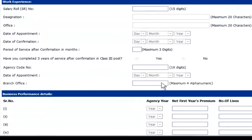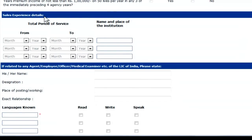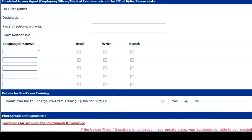After this, go to the next column: Business Performance Details. Here you can see there are fields for agency year, net first year's premium, and number of lives — fill all these columns accordingly. Next is sales experience details. If you have any, mention the total period of service, the name and place of the institution where you worked, and the complete dates from which month and year to which month and year. Also mention if you are related to any agent, employee, officer, or medical examiner of LIC of India — provide their name, designation, place of posting, and relationship.